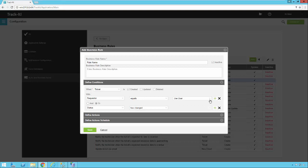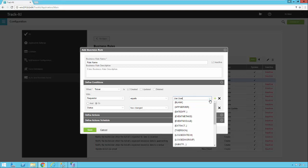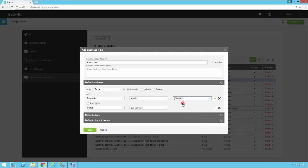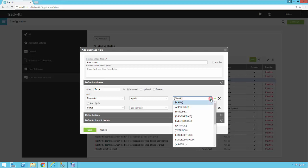Let's take a deeper look at some of these variables. I can use Blank — so I can say when a ticket is created and the Requester is blank. This could happen if the email address the person sent from didn't exist in the Track-It system, so the ticket was created with a blank requester. Maybe you want to notify someone, assign the ticket to a certain person, or send a notification back to that user. So that's a use case there.